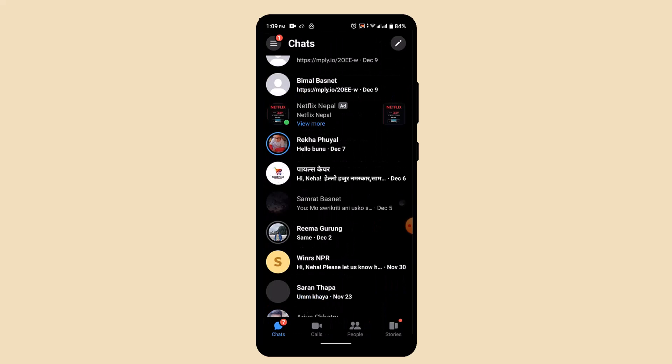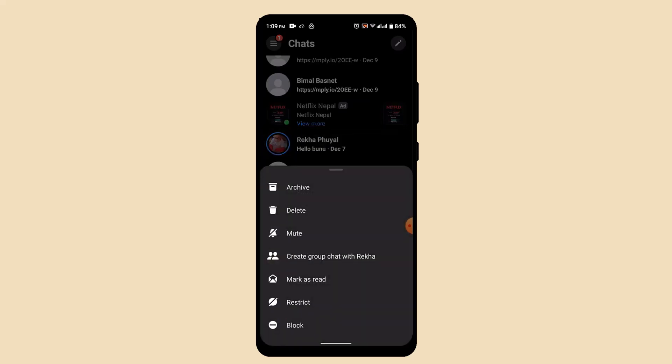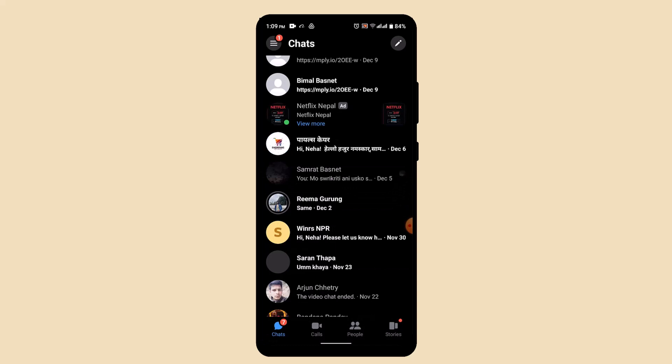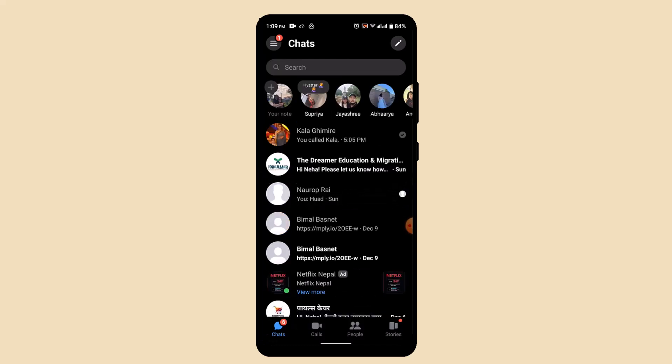If you only want to restrict a message or turn off the message delivery tick mark for a certain person, you can long press on their particular chat and go to Restrict. Once you've done that, the user will be able to send you a message but it will not show them a delivered message.